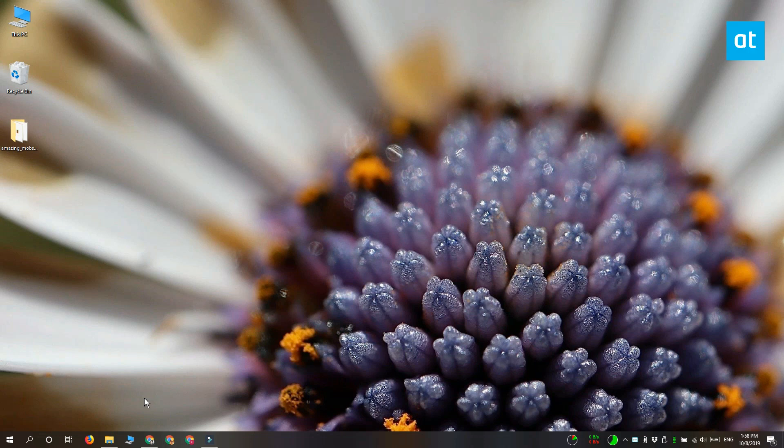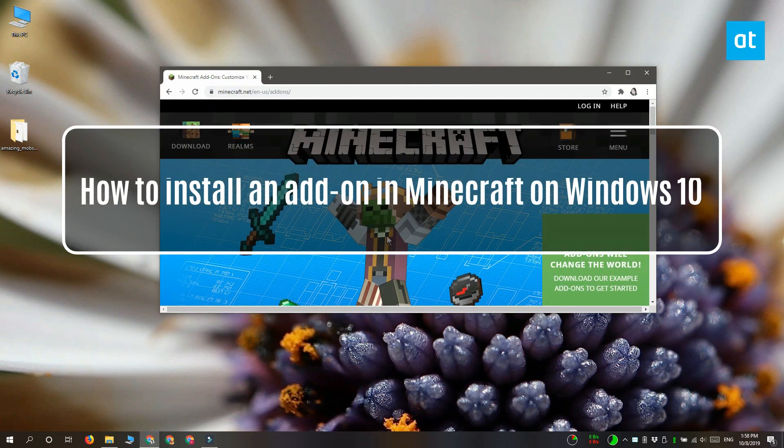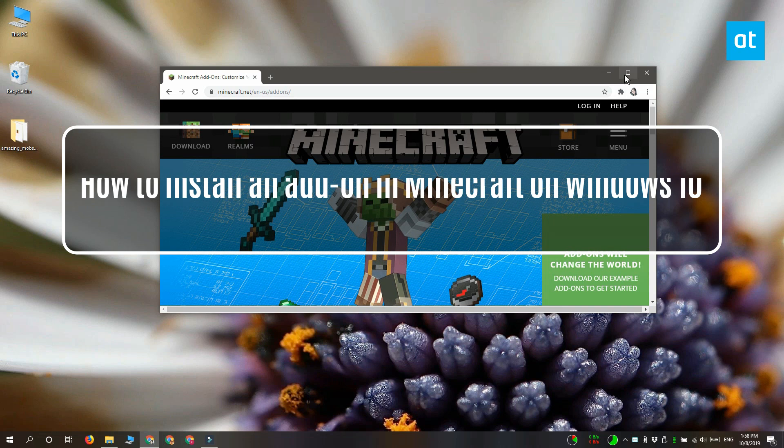Hi everyone, Fatma here from Addictive Tips, and I'm going to show you how you can install an add-on in Minecraft on Windows 10.